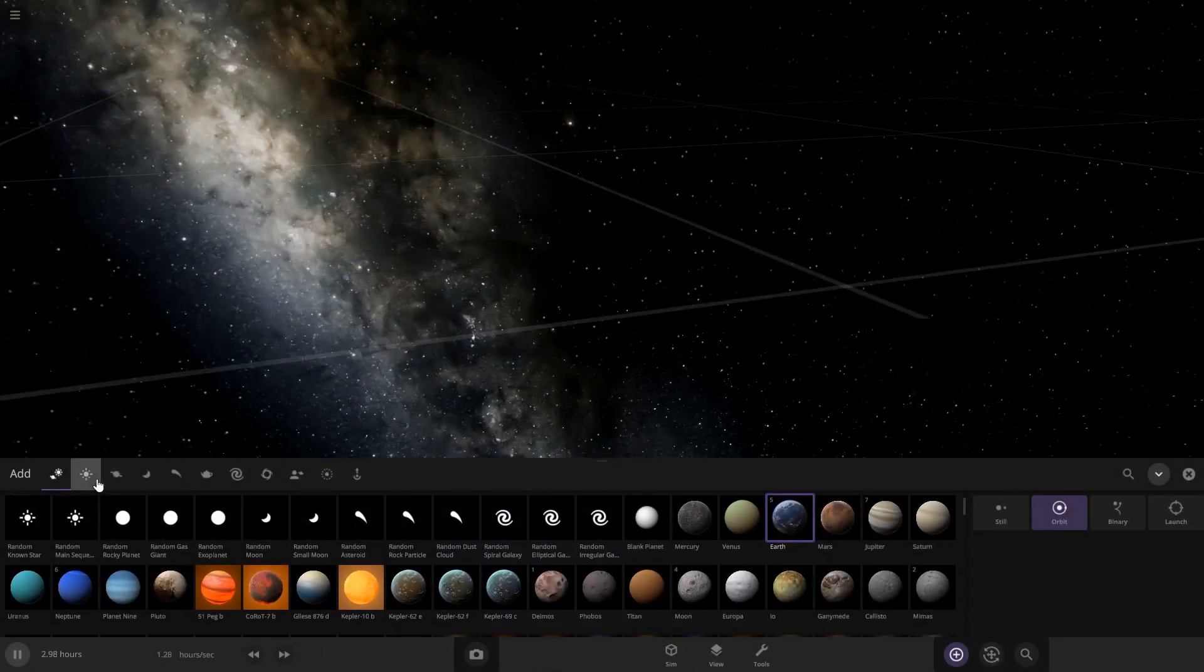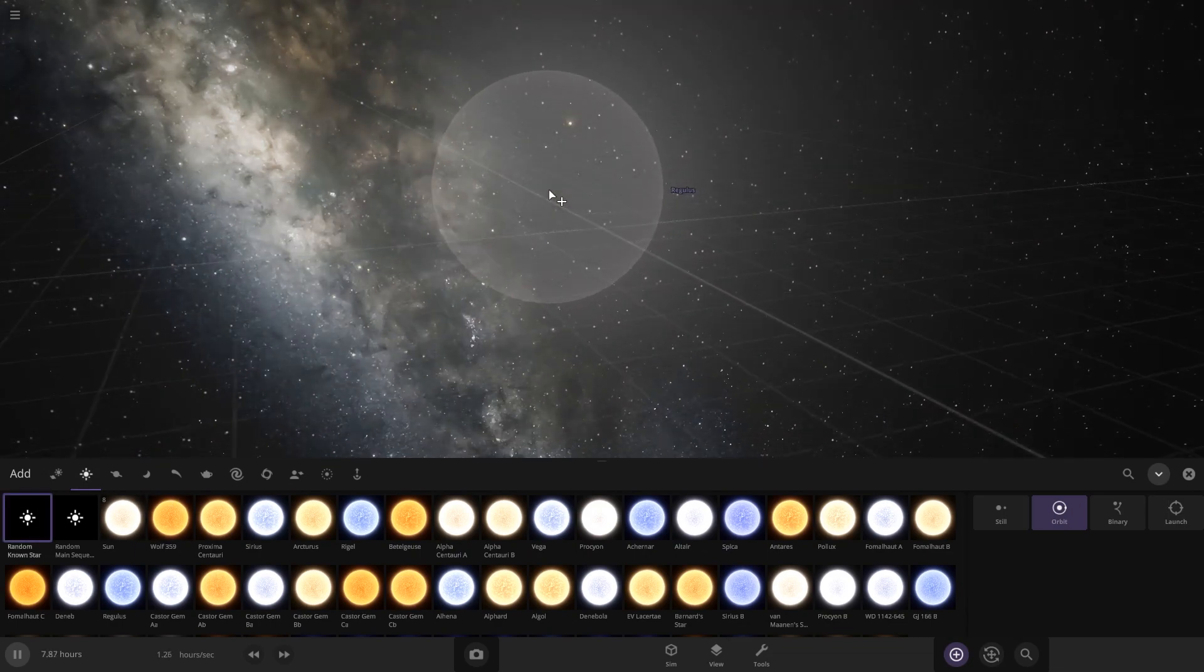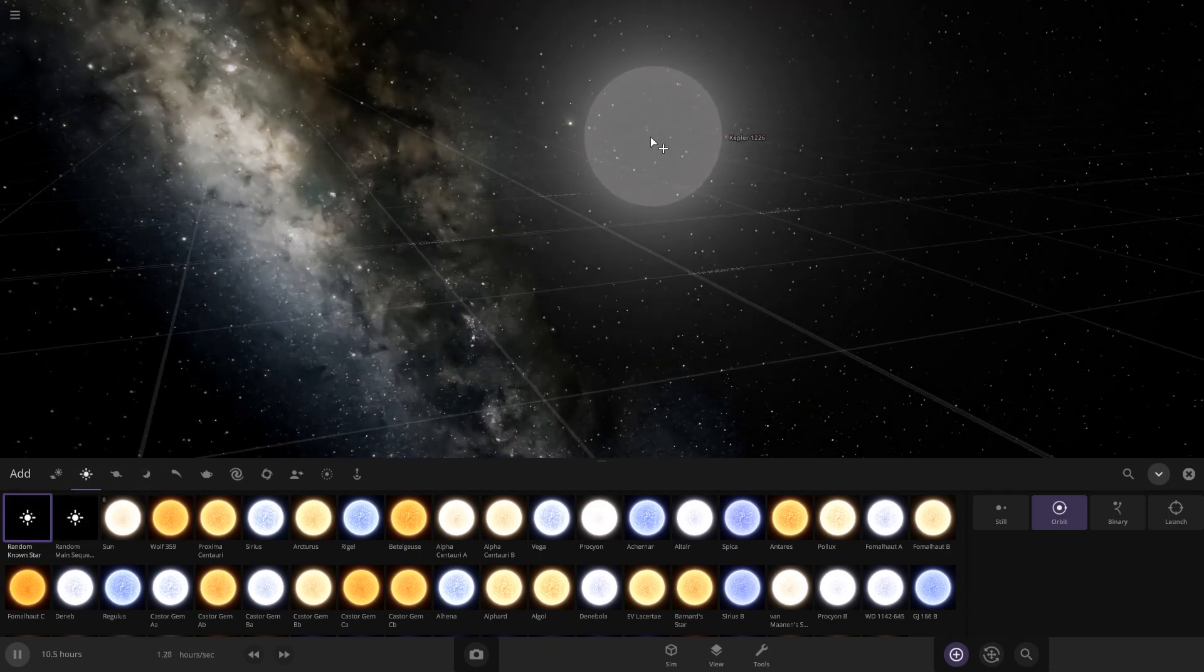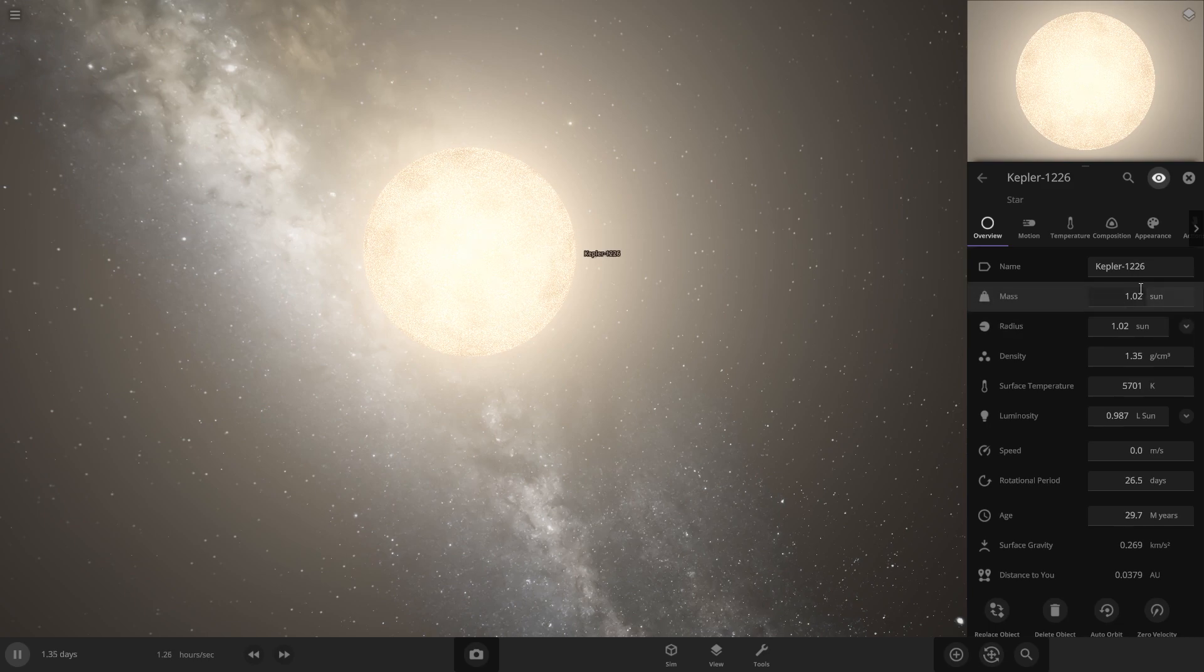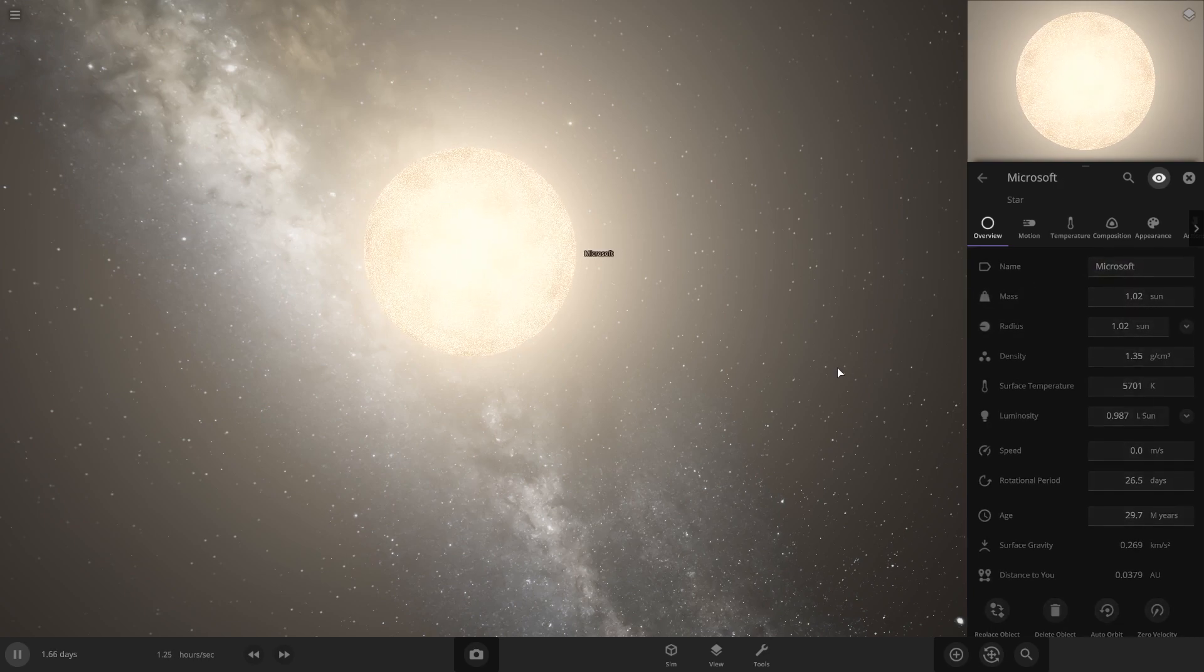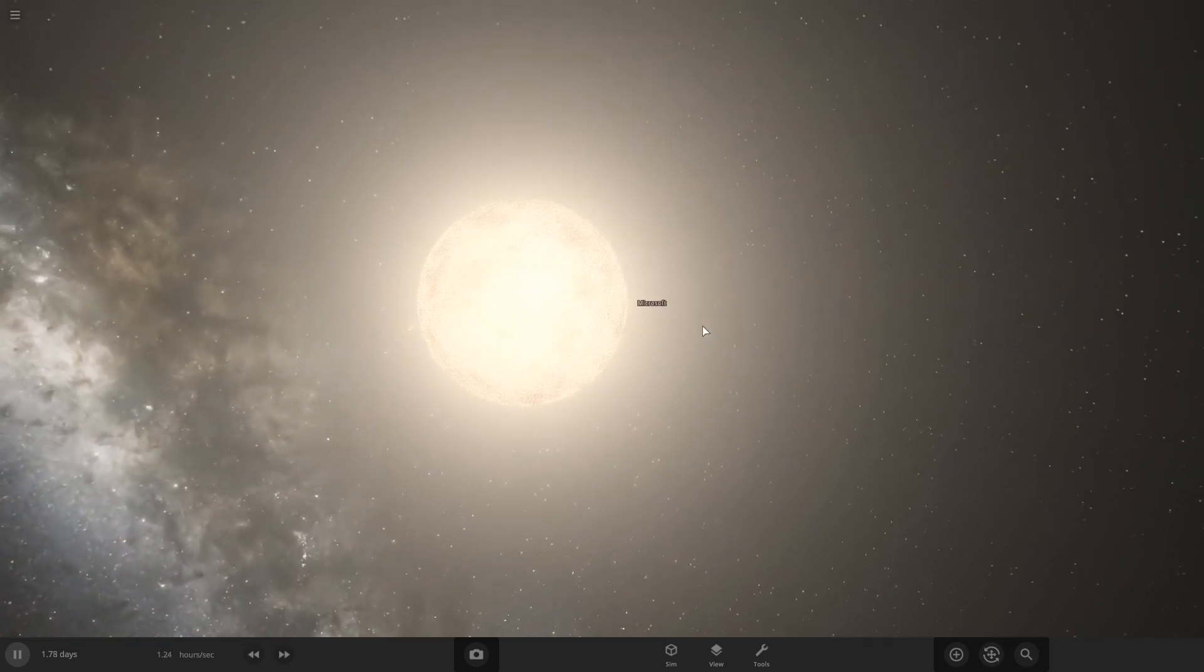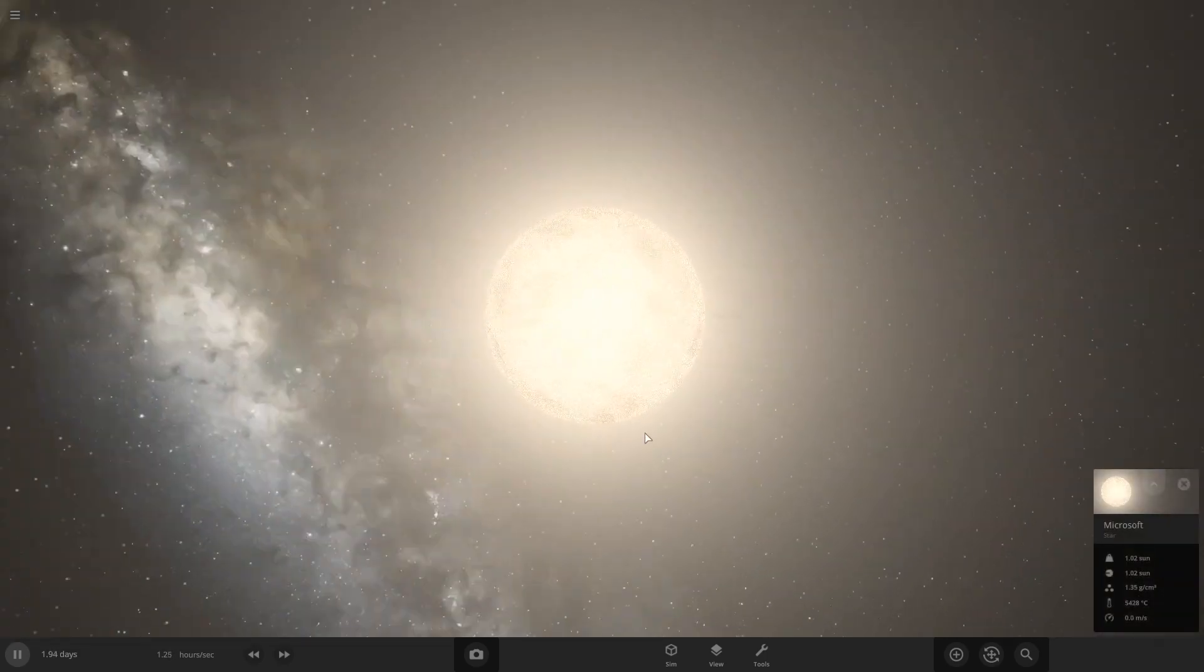Alright, so our star is going to be the Microsoft star. Let's just do random known. That looks too blue. This one looks good. Alright, this is a good mass and size. Let's rename this to Microsoft. And I'm just going to keep it this color because if we change it to anything else, it'll distort the way the planets look.